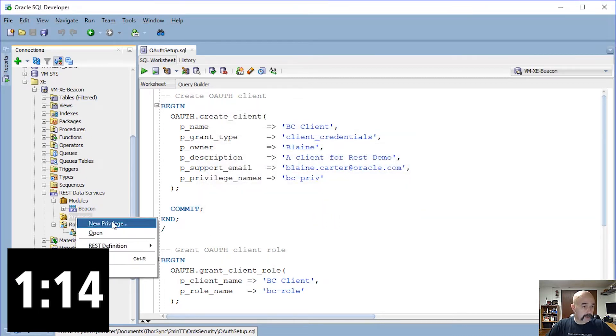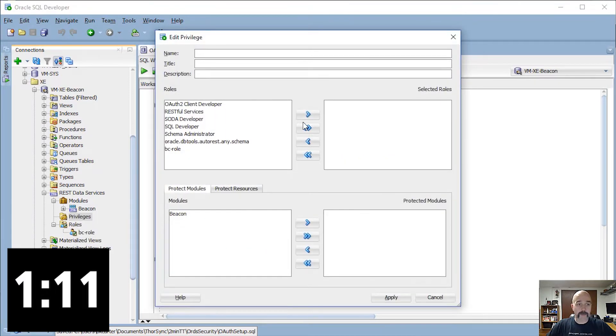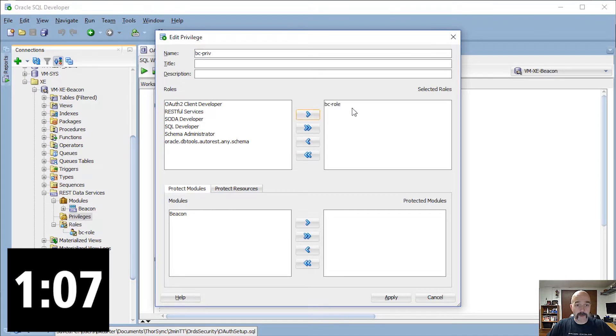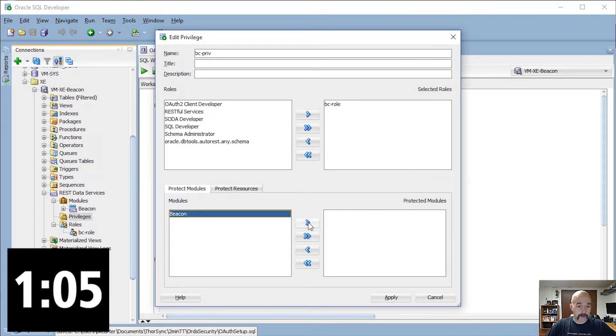We want to create some privileges, so I'll right-click on Privilege, click Privilege. I'm going to call this PC priv. I'm going to assign it to the new role that we just created and add the module that was already there to protect it. Apply.